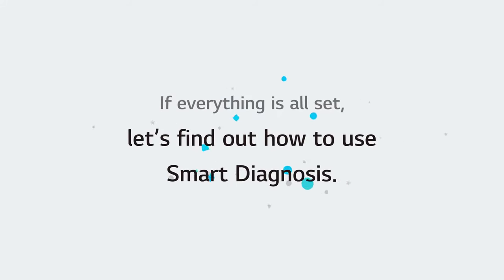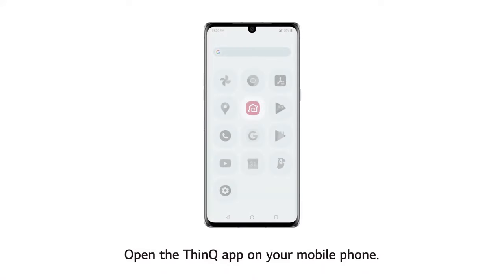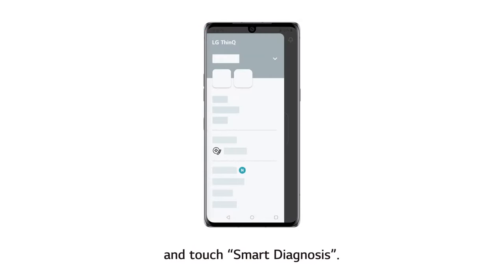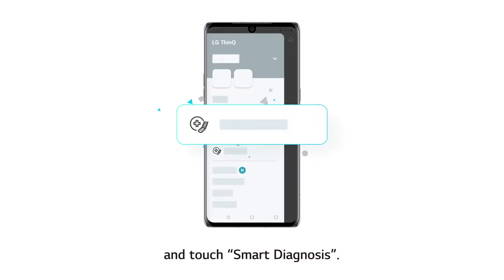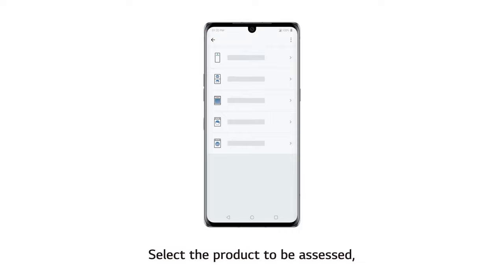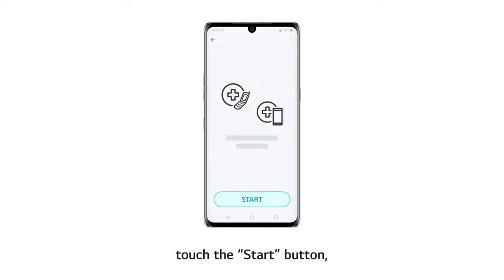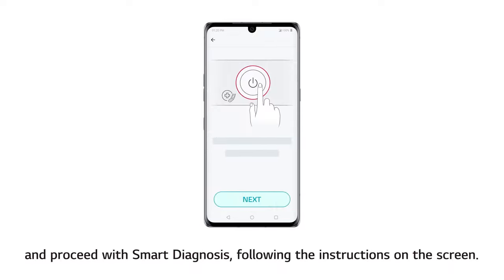If everything is all set, let's find out how to use Smart Diagnosis. Open the THINKYOU App on your mobile phone. Select the top left menu icon on the home screen, and touch Smart Diagnosis. Select the product to be assessed, touch the Start button, and proceed with Smart Diagnosis following the instructions on the screen.